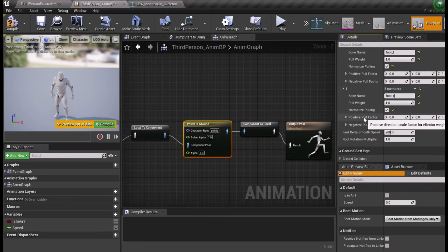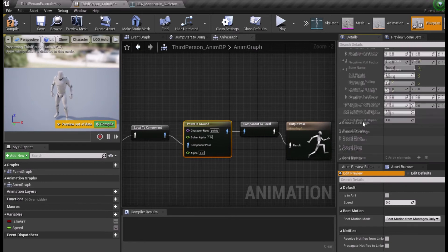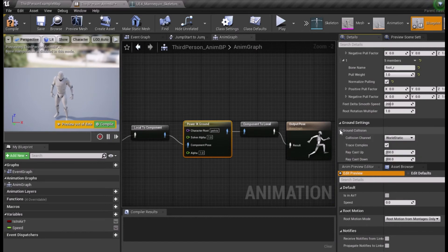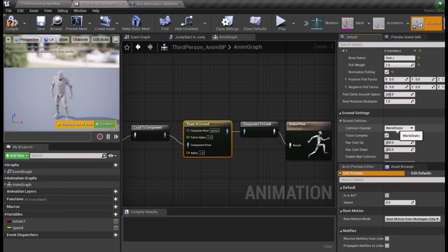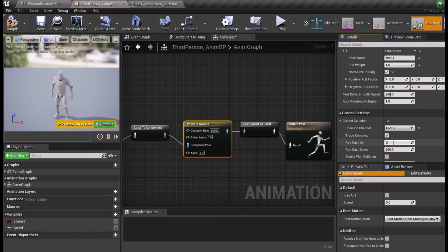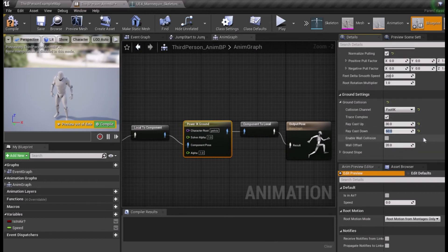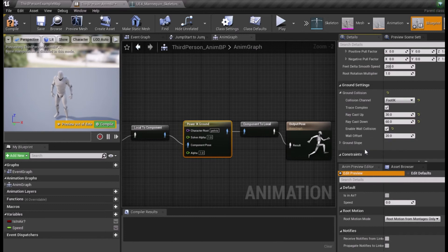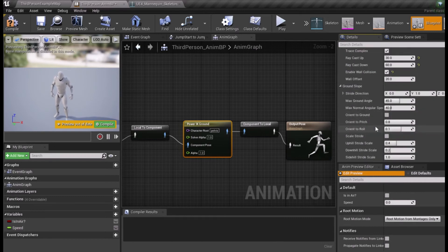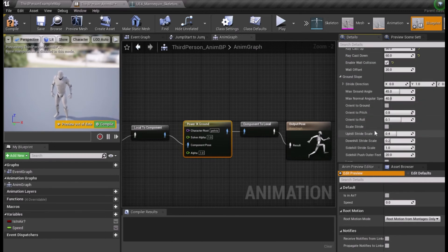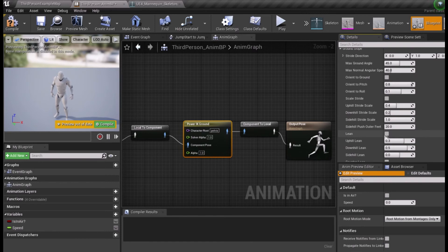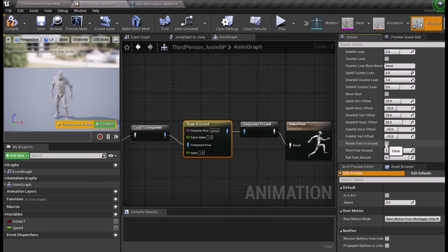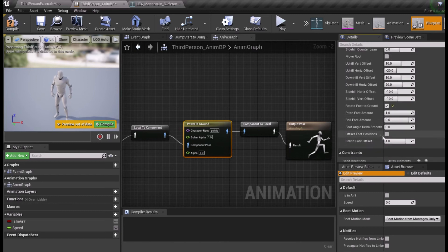Under Ground Settings, expand Ground Collision and change the collision channel to FootIK. Set Raycast up to 30 and Raycast down to 60. Tick Wall Collision to True. Expand Ground Slope and tick Lean to True. Tick Rotate Foot to Ground to True and Offset Feet Positions to True.